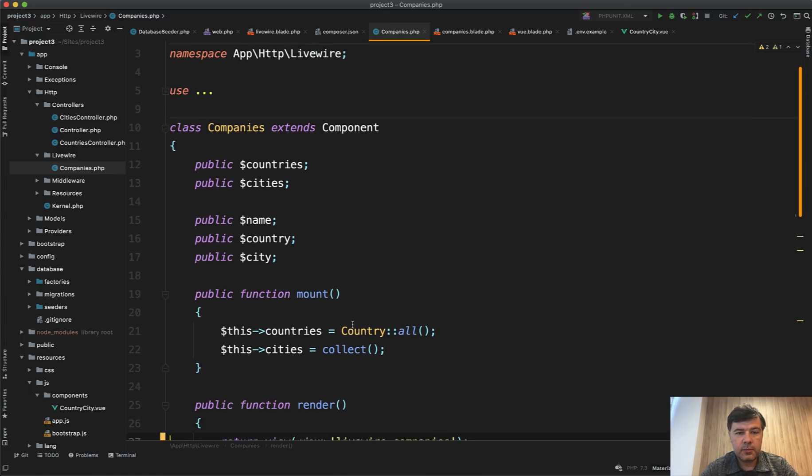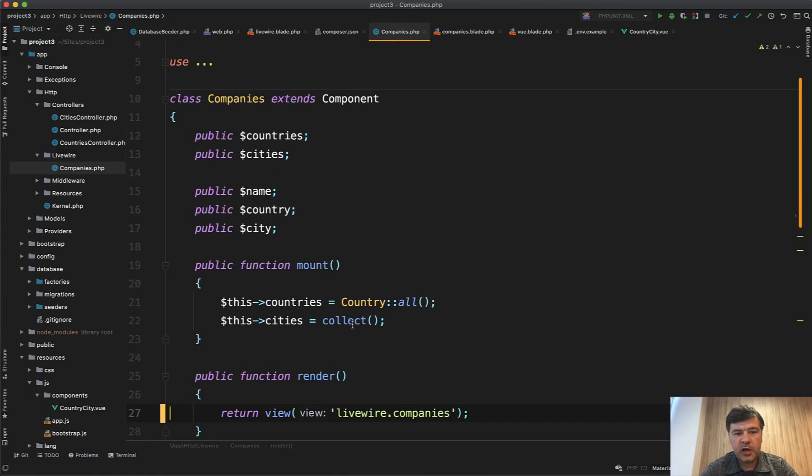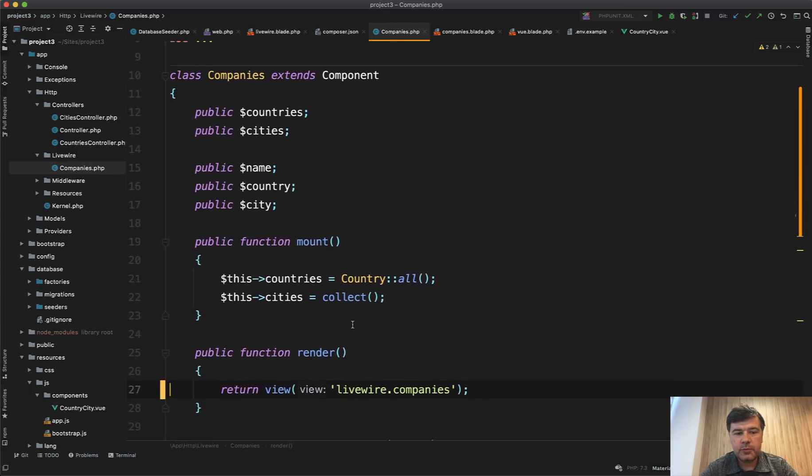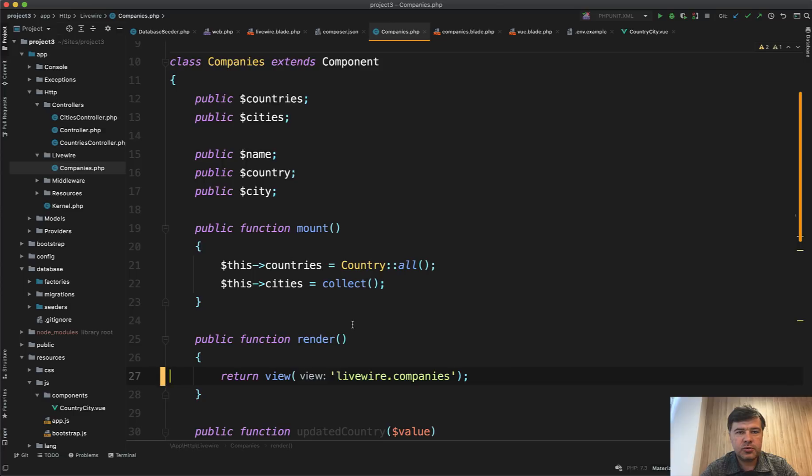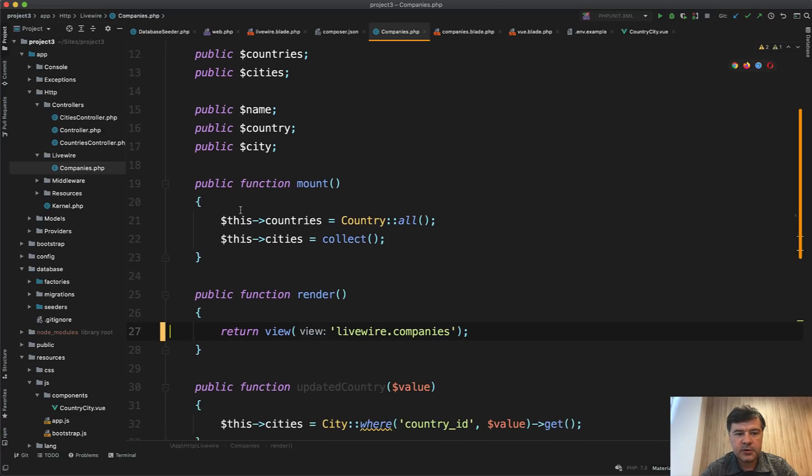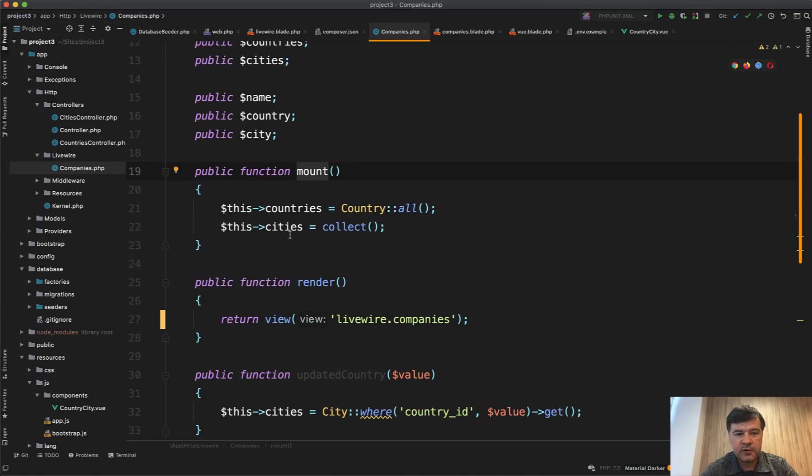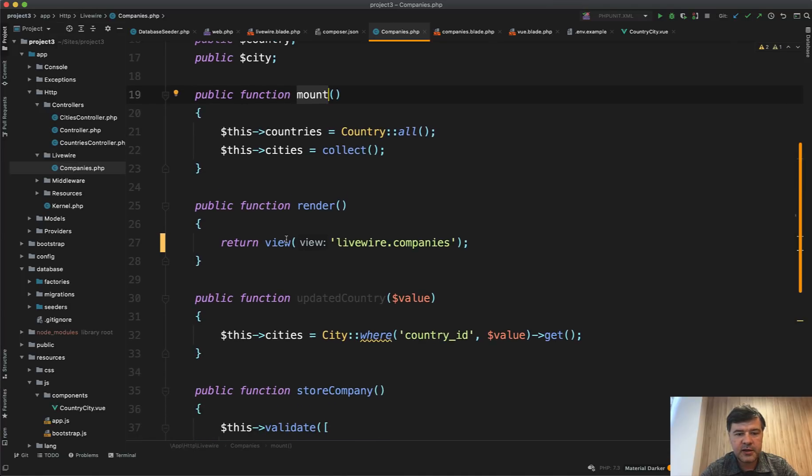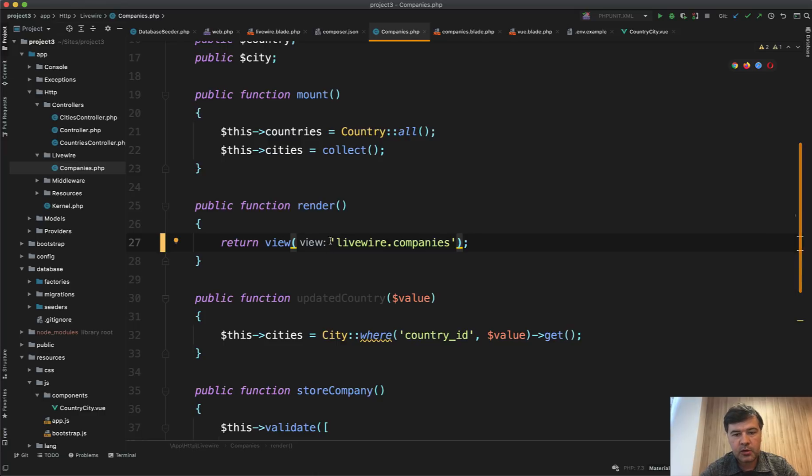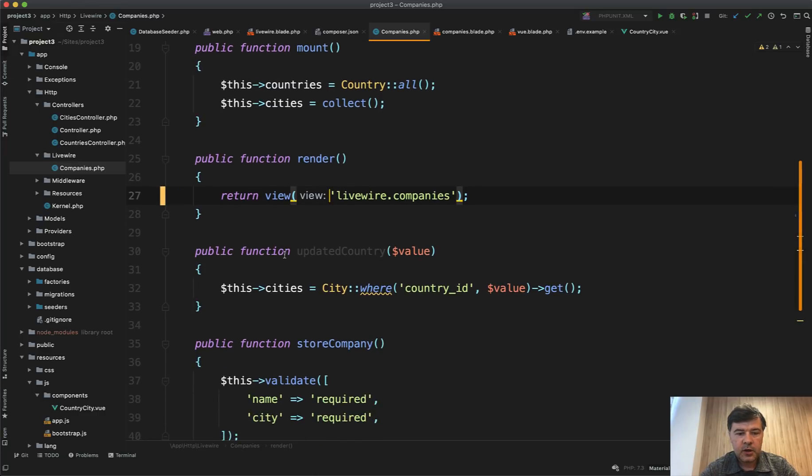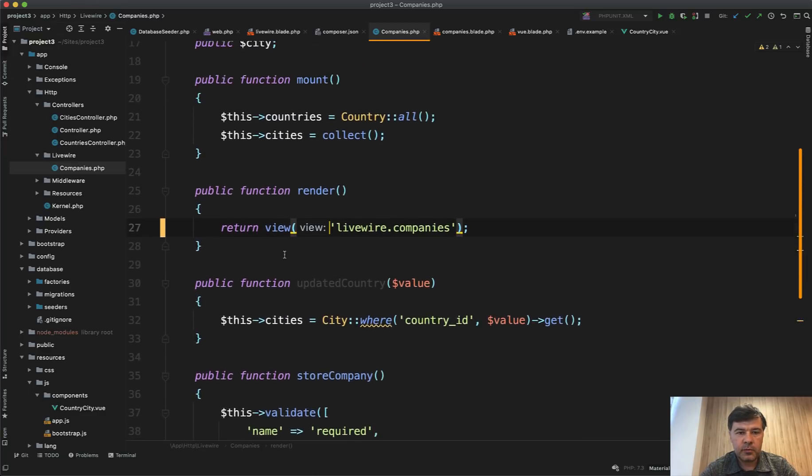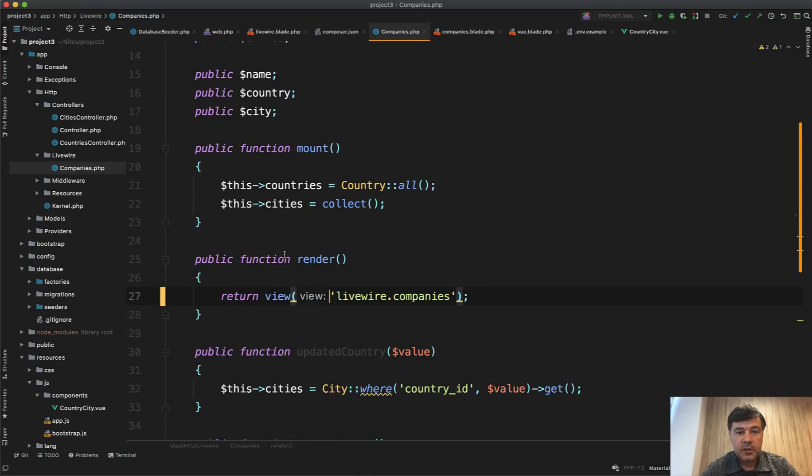So component of Livewire, which is actually pretty similar to any Laravel controller. You have the public variables. Then mount is the same as constructor in Laravel controller or any PHP class. Then render shows the blade livewire.companies, which we will get in a minute.